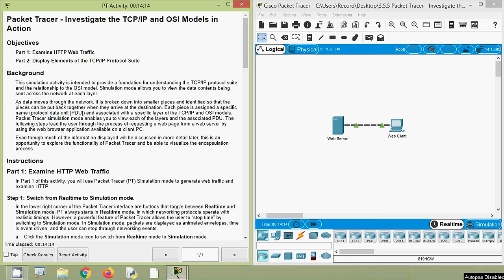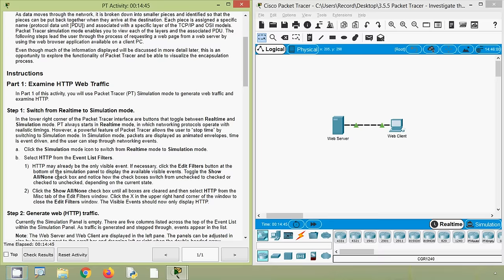We are going to understand the TCP/IP and OSI model. In Part 1 of this activity, we will use Packet Tracer simulation mode to generate web traffic and examine HTTP. First, we have to switch from real-time to simulation mode. Packet Tracer always starts in real-time mode, in which networking protocols operate with realistic timings. However, a powerful feature of Packet Tracer allows the user to stop time by switching to simulation mode. In simulation mode, packets are displayed as animated envelopes and time is event-driven. This is the advantage of using simulation mode in Packet Tracer.